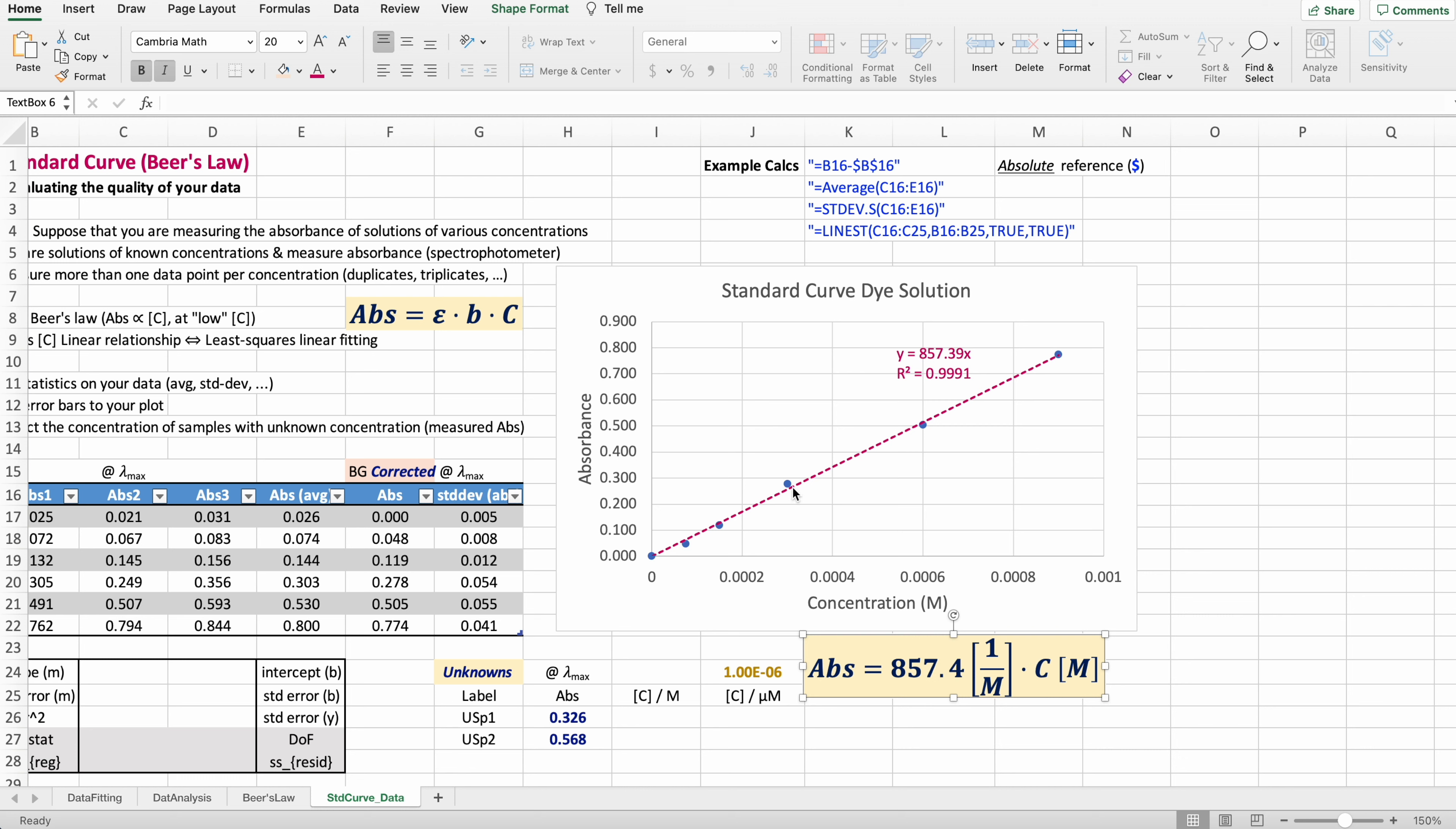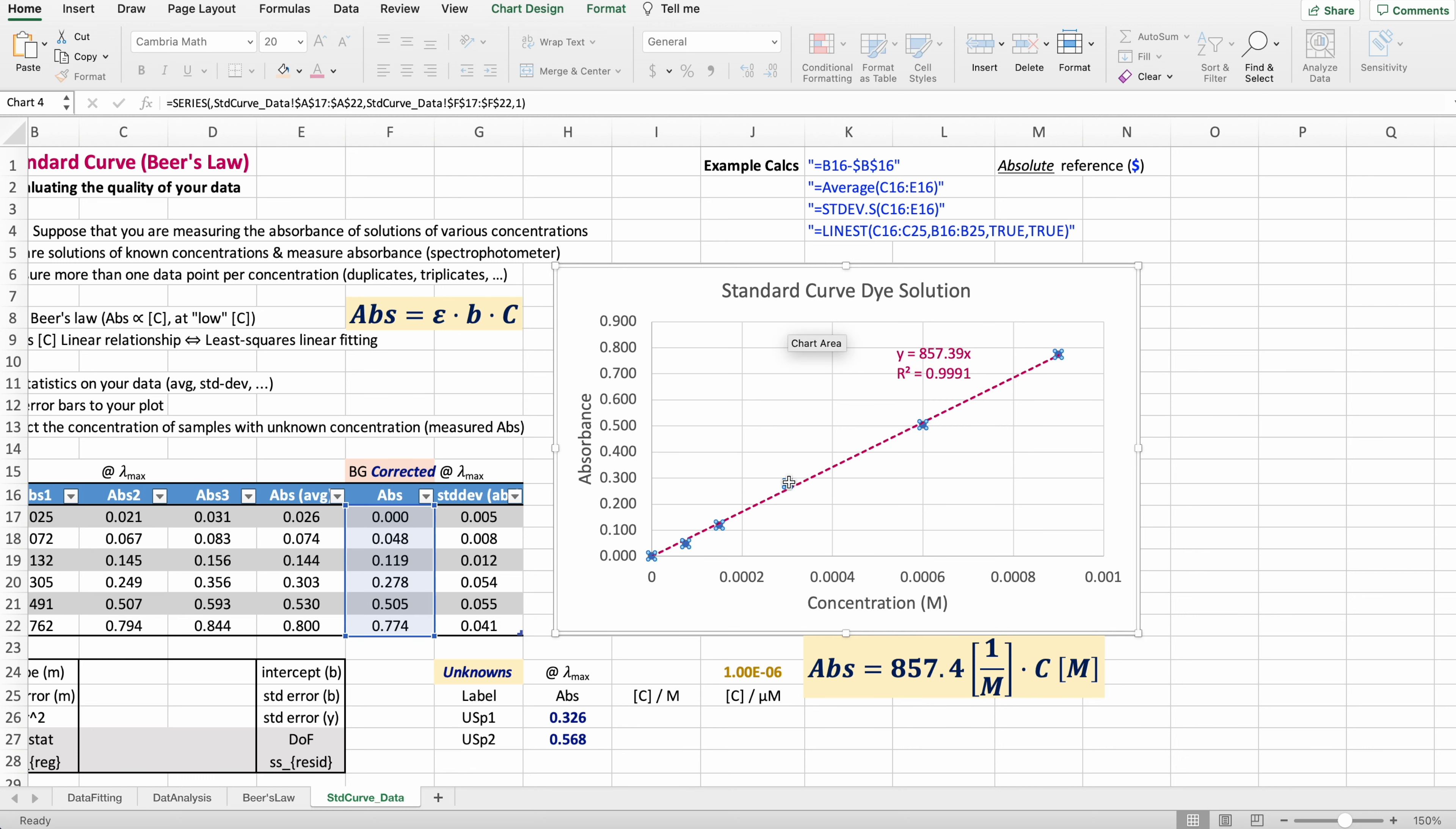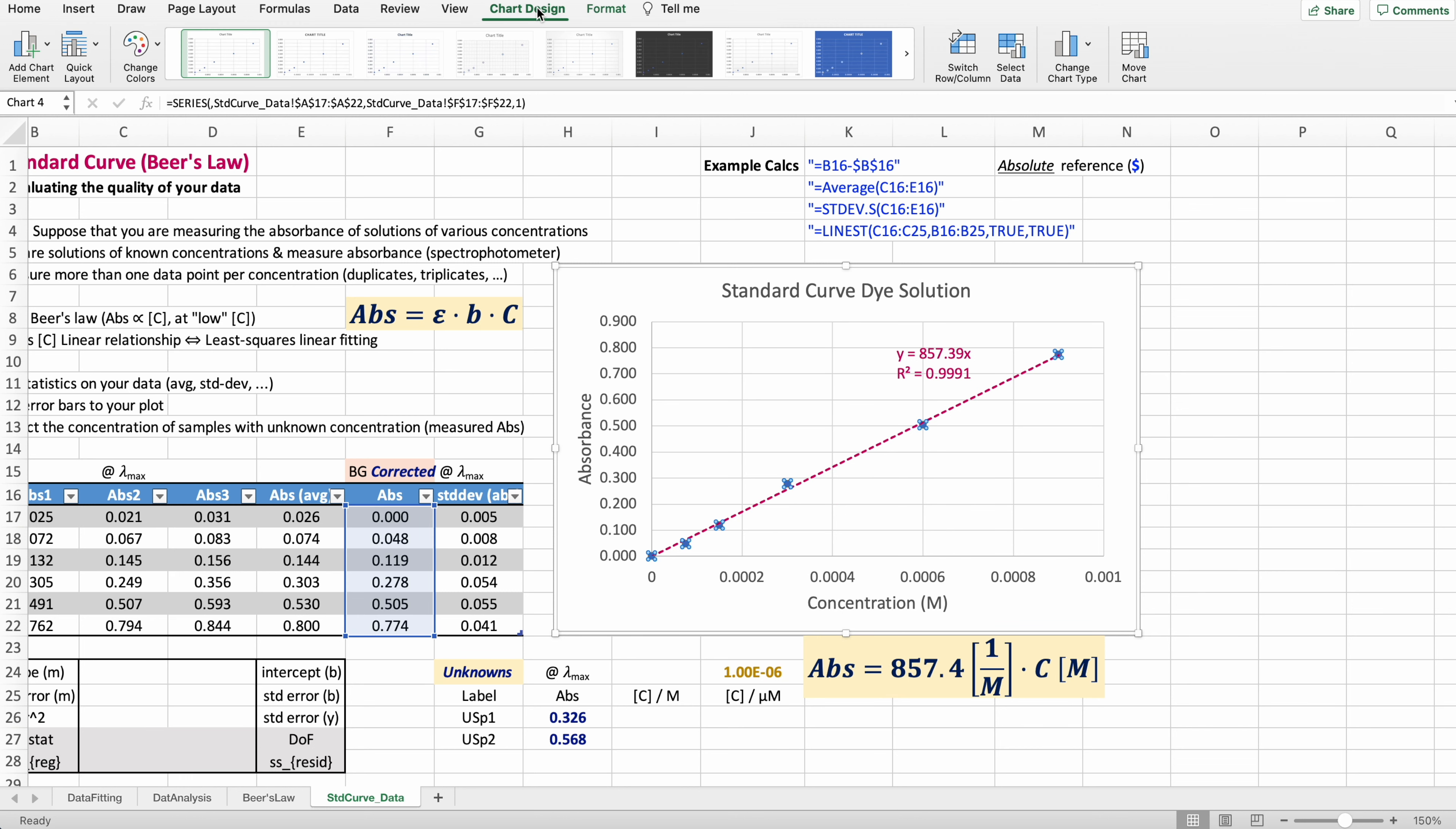The next element is going to be adding error bars to my plot. Select the data and let's go to chart design.